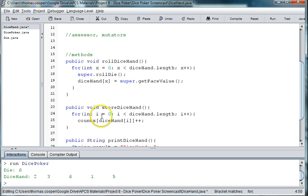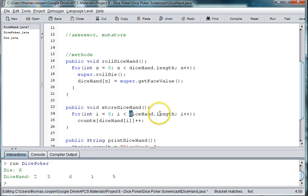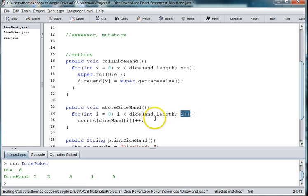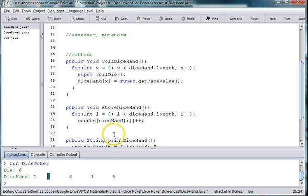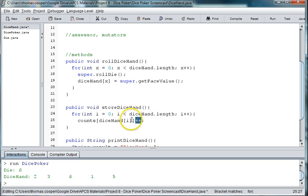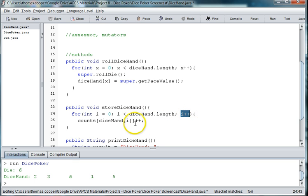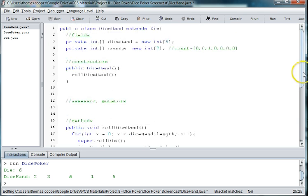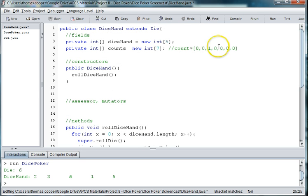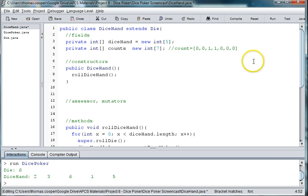Now the second time through the array, i is now one. It's still less than the hand length, so we'll go ahead and count up. And now we're at position one in the die hand, which is three here in our latest roll. So we want to count up plus plus. This is the accumulator, like i plus plus or count plus plus. So this is the accumulator, and we want to count at, since this is three, we're going to go to counts at three and we're going to count up one.